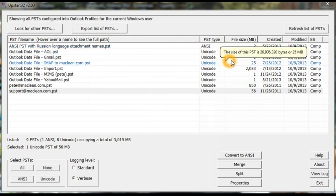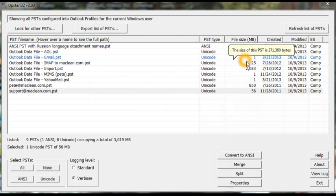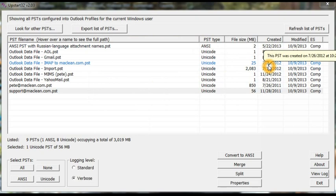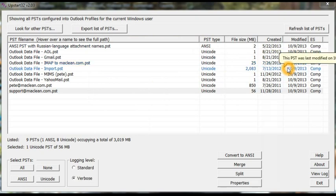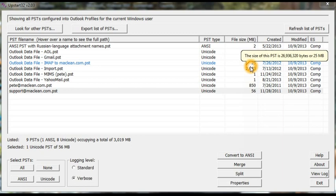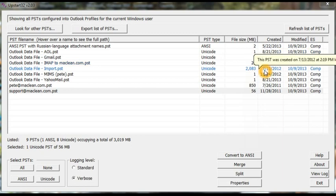It shows you the size, the date it was created and the date it was last modified. And if you hover over one of those dates, it will pop up the time as well.